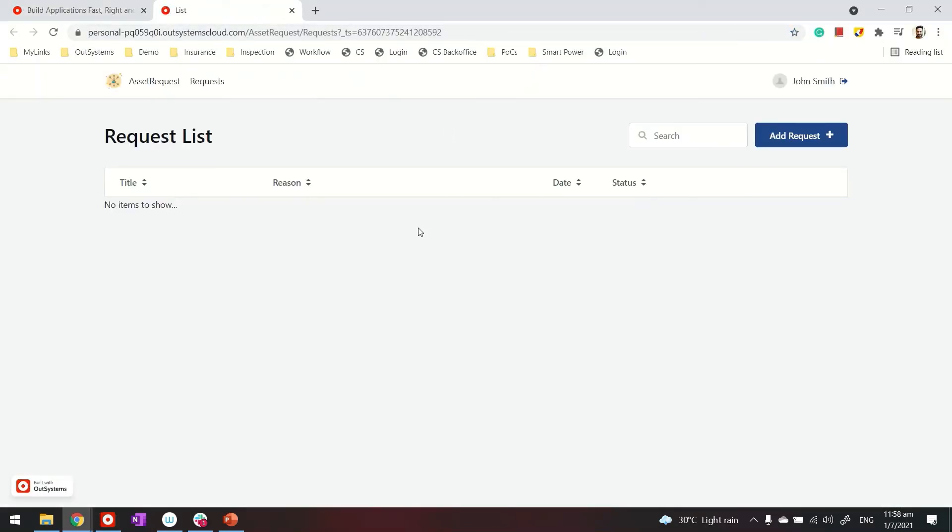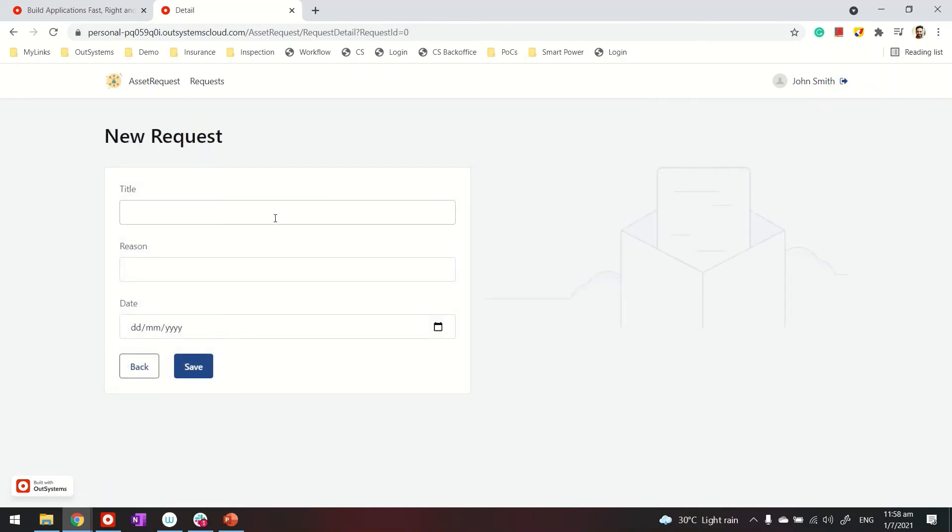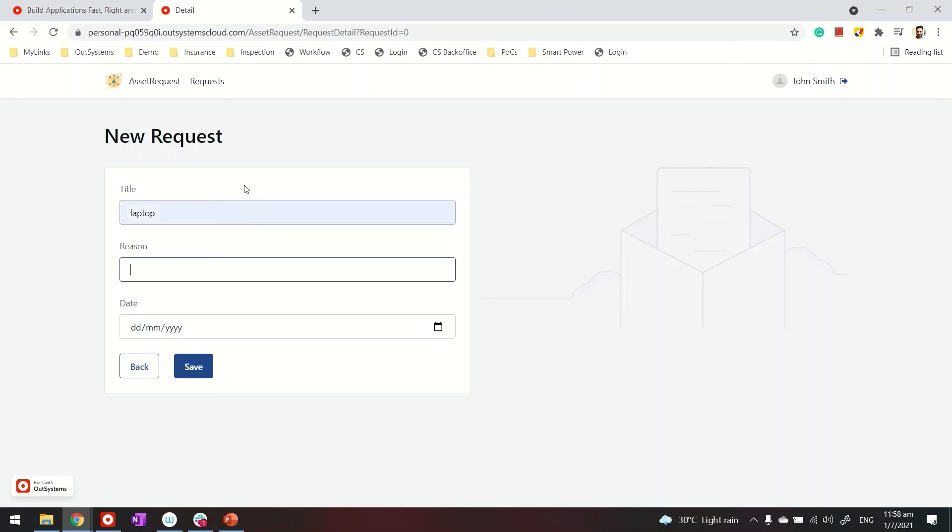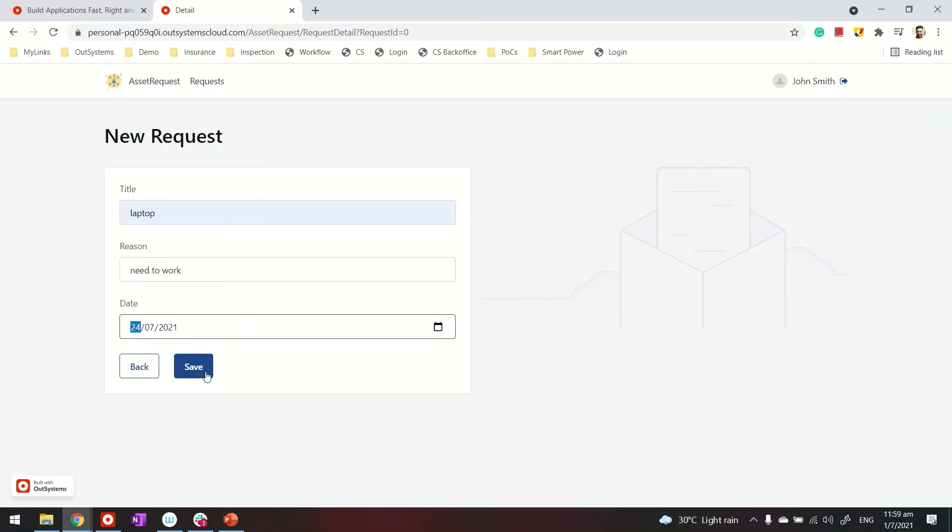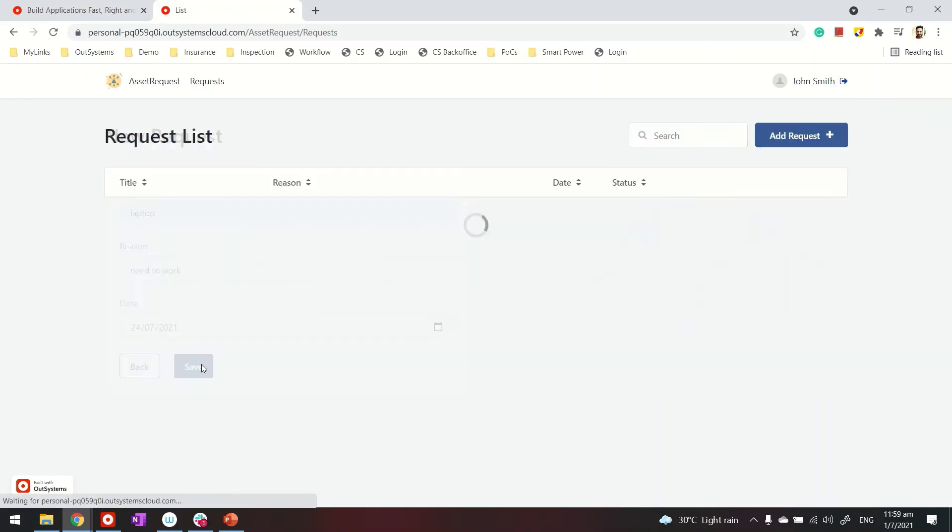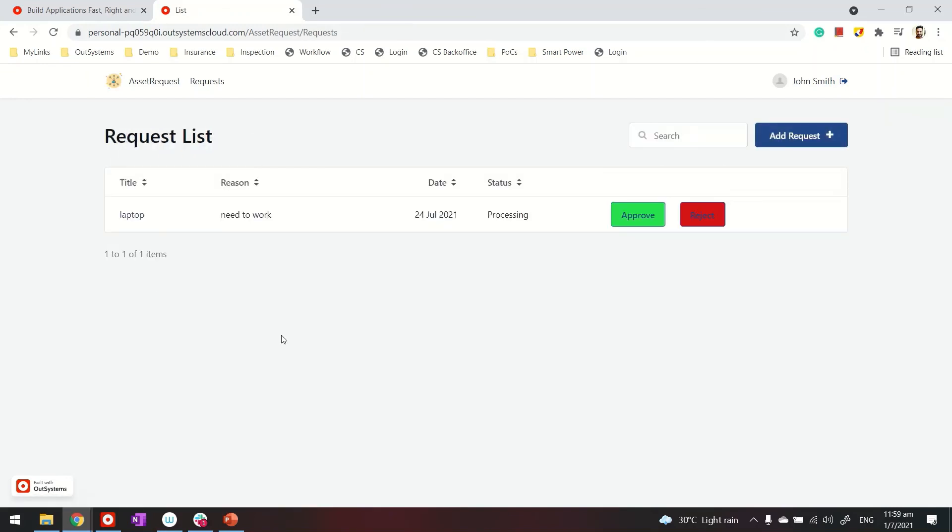So this is the listing page. No record as of now. So let's create the first one. How about a request for laptop. The reason could be need to work. And date. Most of these fields I've made on my entities, it doesn't matter. And then when we create, we can see the values.